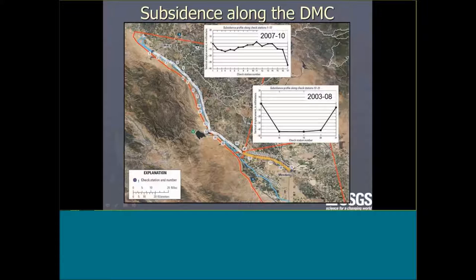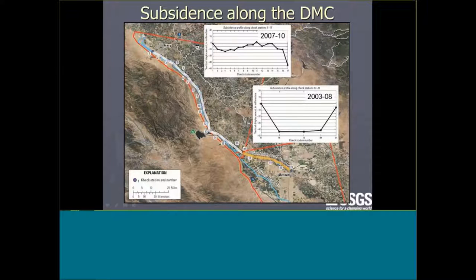We found that the upper part of the canal is fairly stable, but between check 16 and 17 and at the end of the line, you get quite a bit more subsidence — from about 10 to 15 millimeters up to 40 millimeters. For canal operators, the problem areas are between checks 16–17, 17–18, and 20–21, where differential subsidence is greatest. Checks 18 through 20 are subsiding at about the same rate, so the canal gradient is more or less maintained in that stretch.